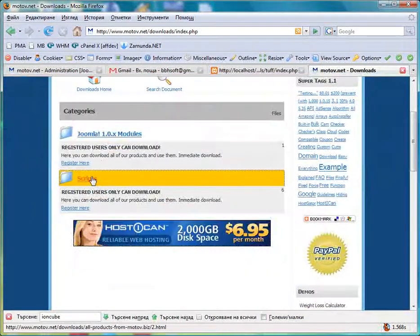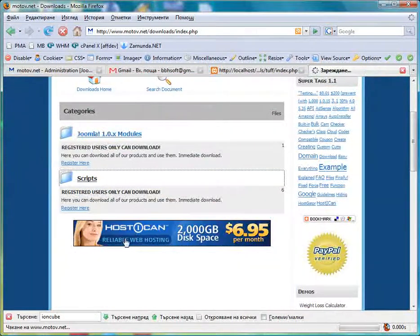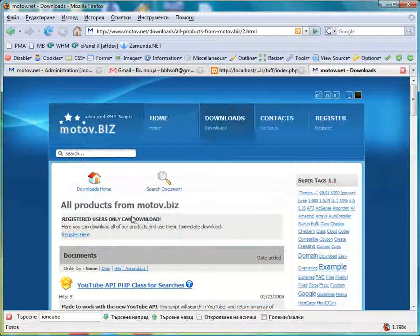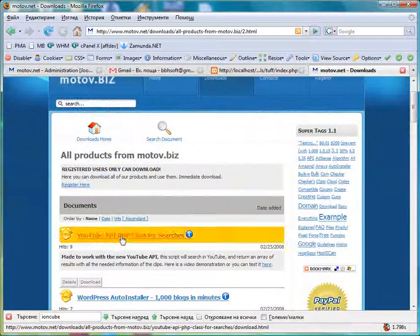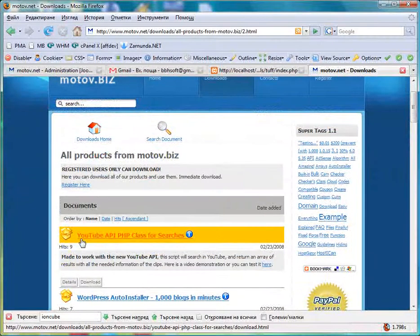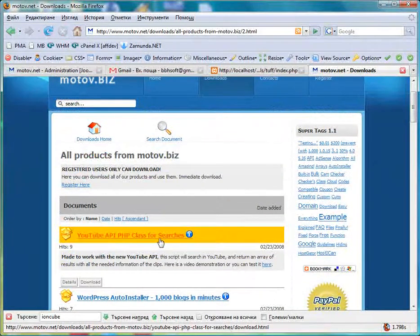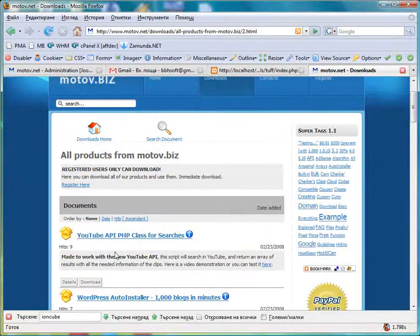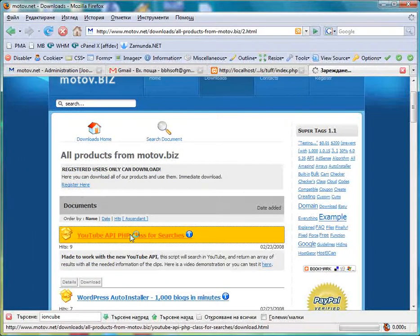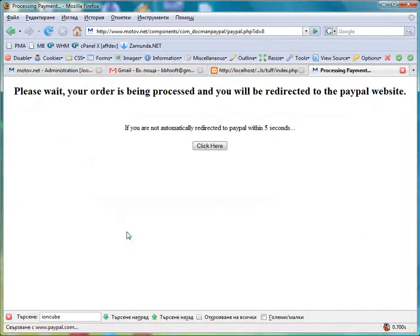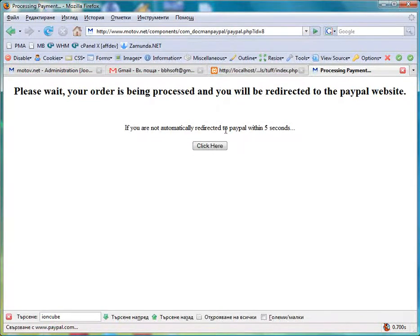We go to our scripts where all of them are paid, and we want to download YouTube API PHP class for searches. You click here and you are being redirected to the PayPal homepage so you can pay.